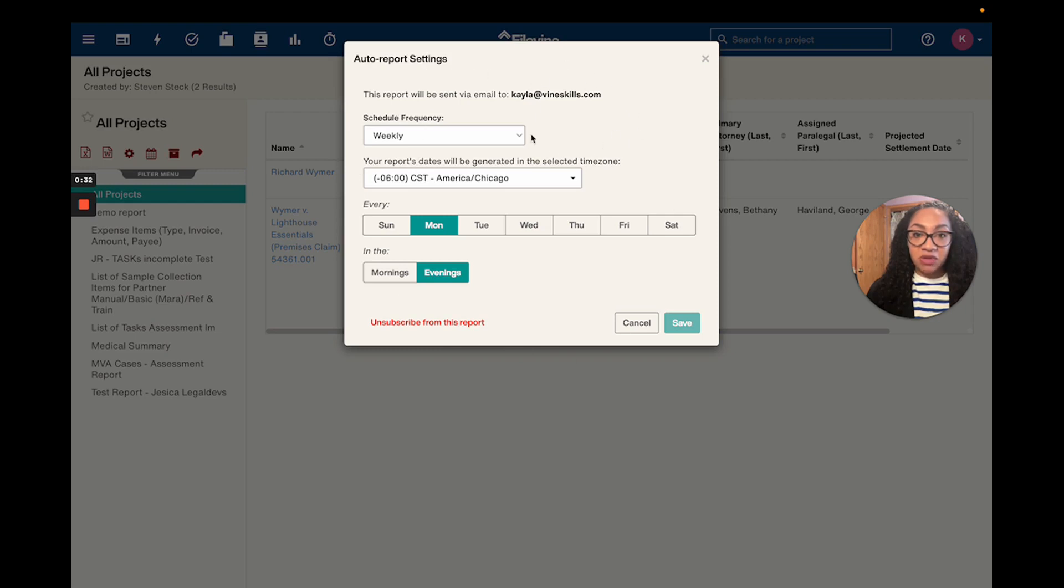It's going to tell you the email address that the report is going to go to. That email address is the email that you registered your FileVine user account with.